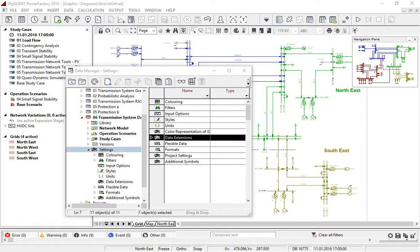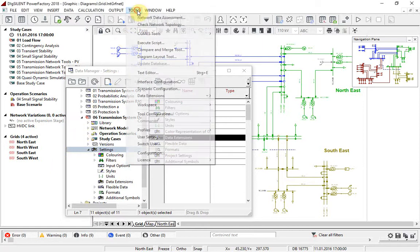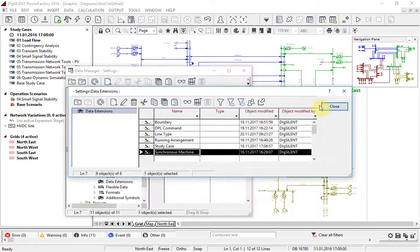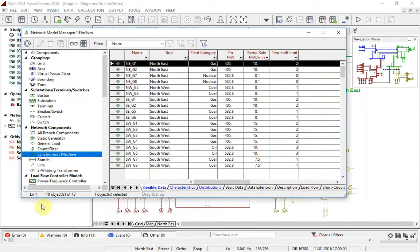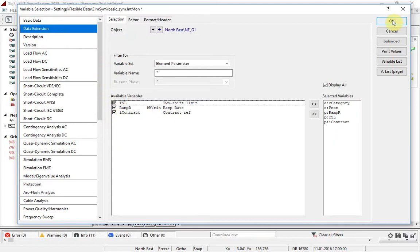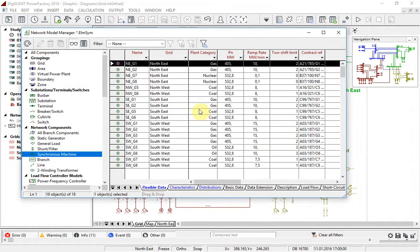Finally, whatever you are using PowerFactory for, you may find yourself wishing that certain objects in the model had more attributes so that you could store additional data. Now it is possible for you to define such attributes yourself in a new development called Data Extensions. The attributes are easily created within a project using the Data Extensions Configurator tool. The user-defined attributes are treated like the inbuilt attributes — they can be added, for example, to flexible data pages. And the data can be managed using DPL or Python scripts, or populated from external sources using DGS imports.